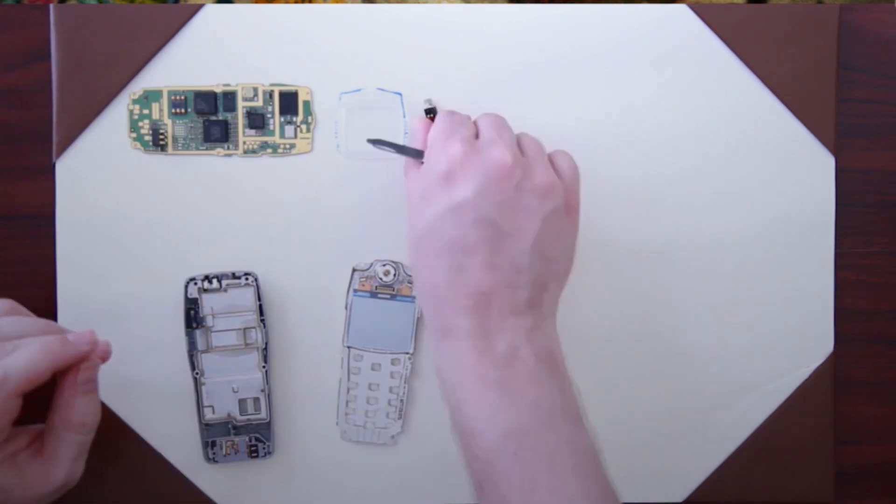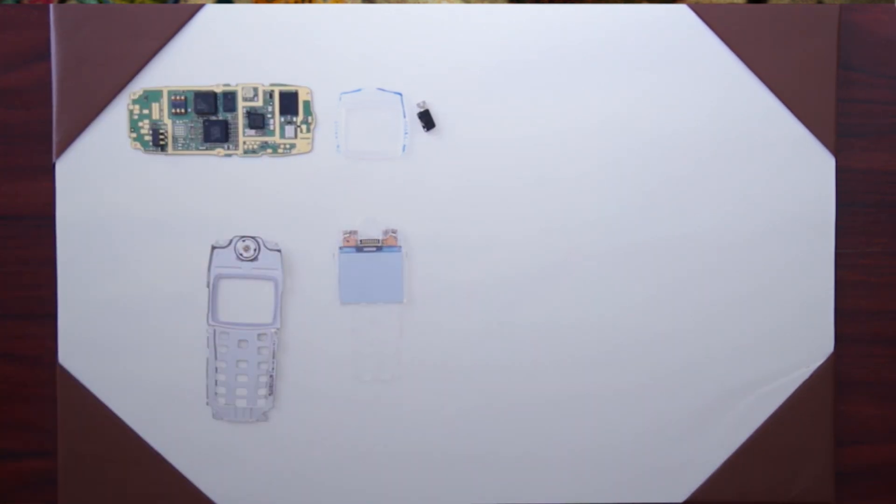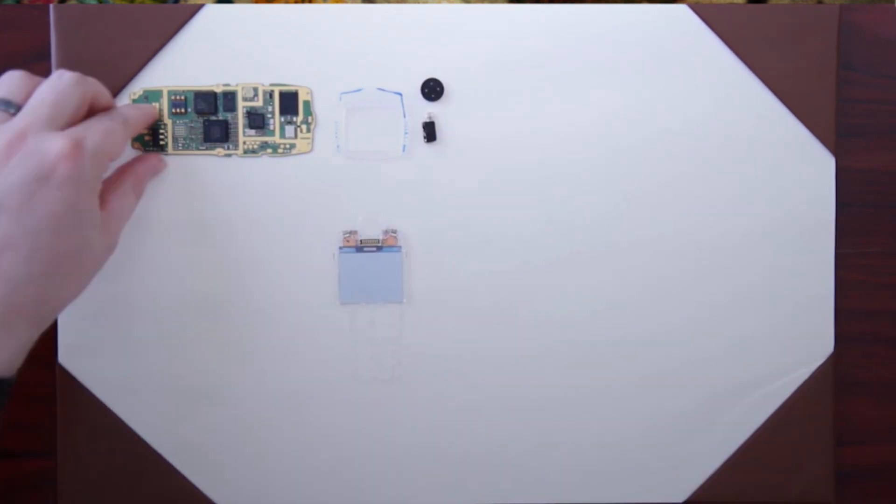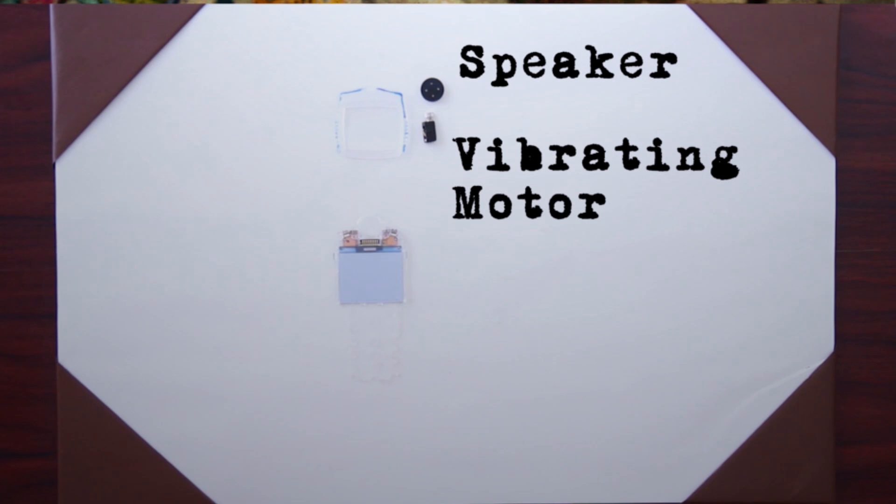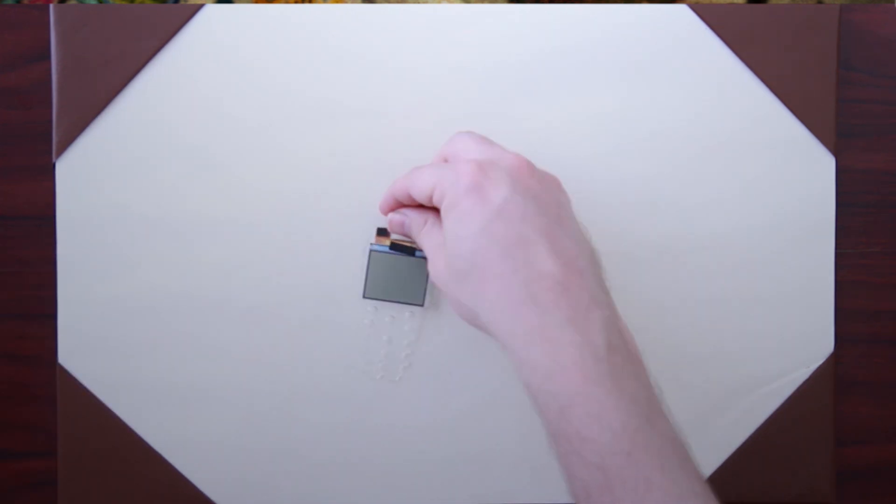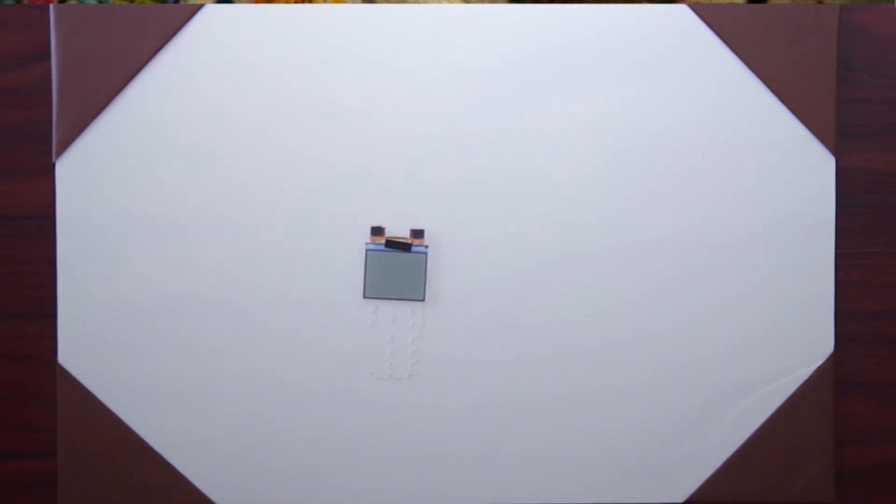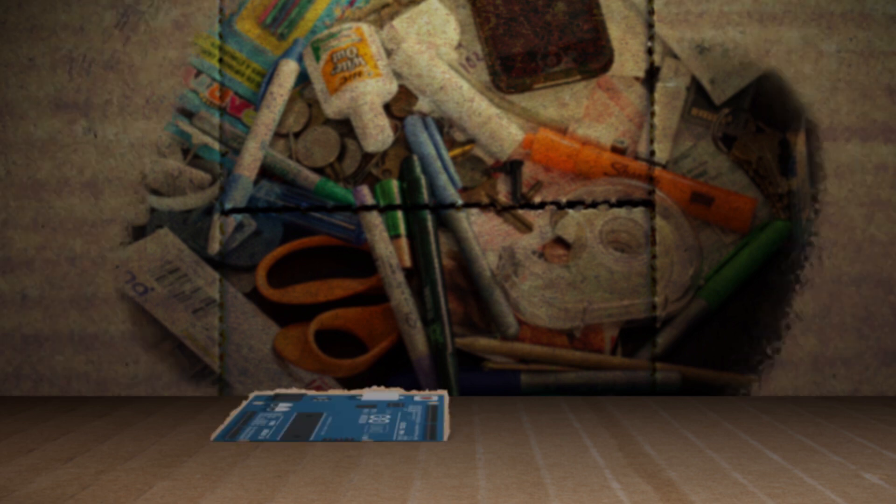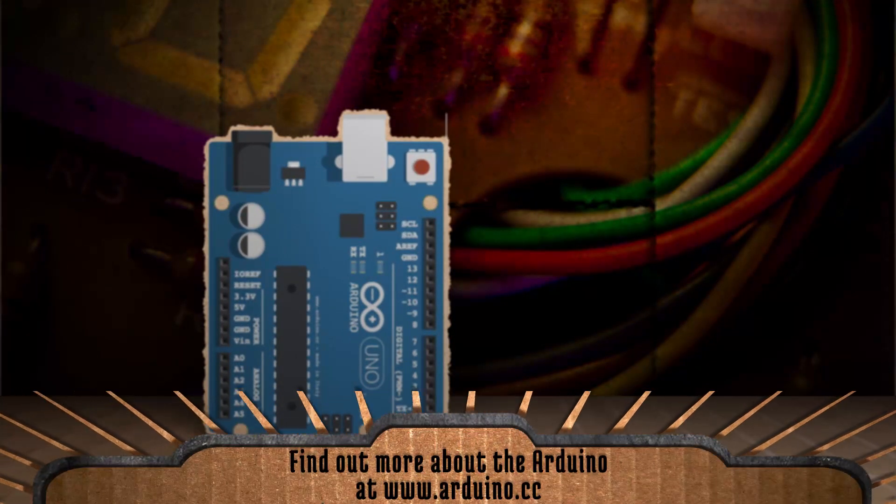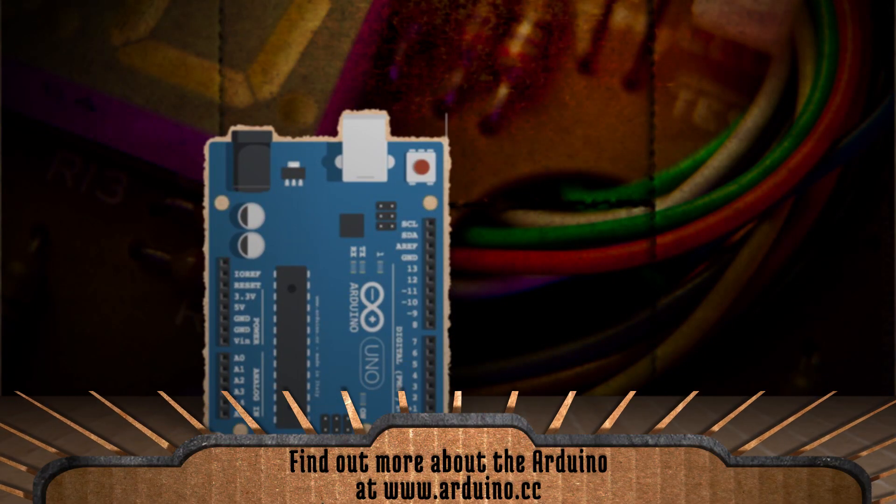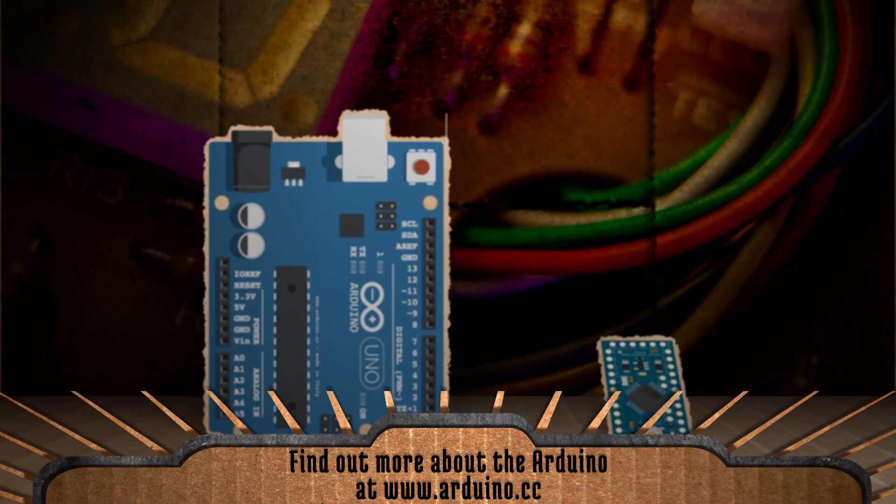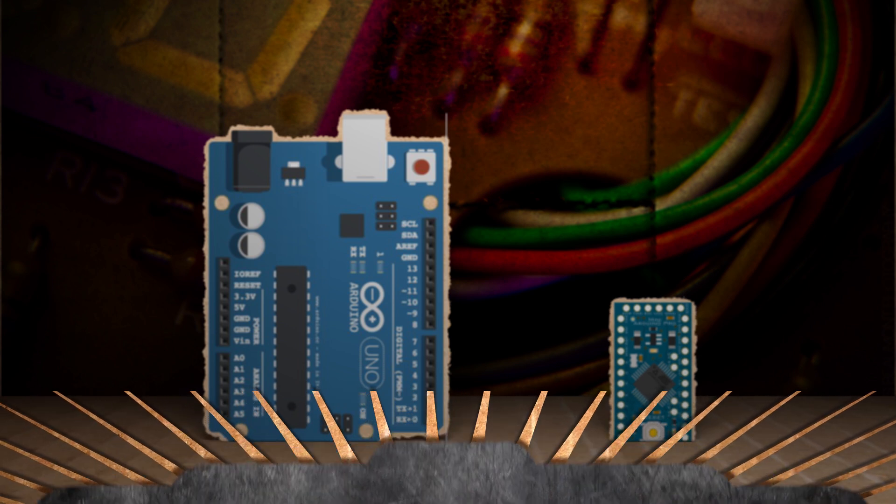Digging around, the only other useful components I could find were a vibrating motor and a small speaker. Don't know if these will be used yet, but they may come in handy. Basically, what's going to make or break this project is if I can get this LCD screen working. I decided to use an Arduino to drive it because the Arduino Uno is large enough for prototyping, and the Arduino Mini is the perfect size for a smartwatch.